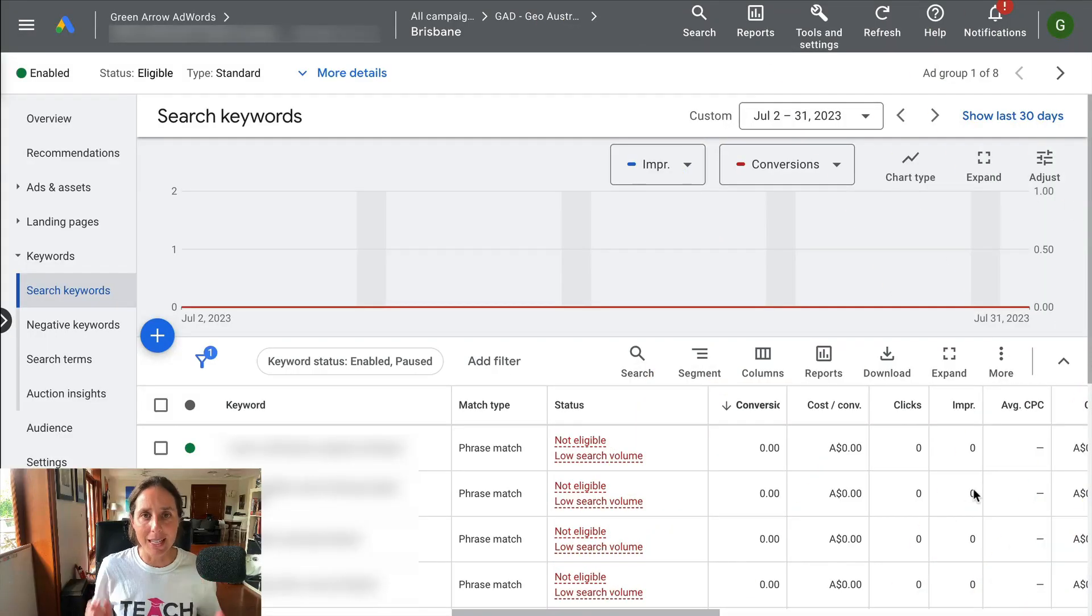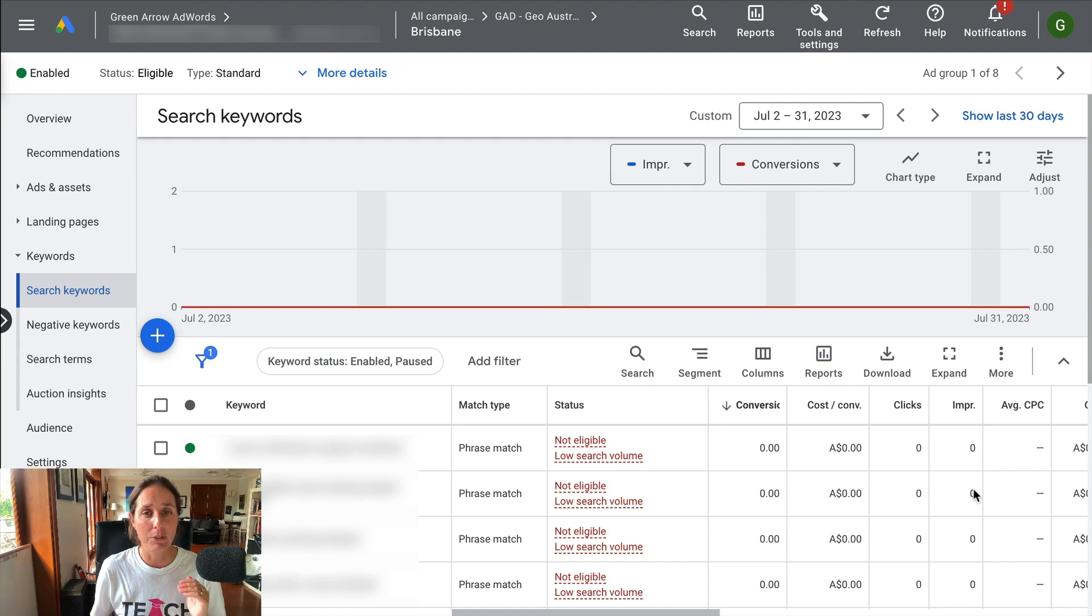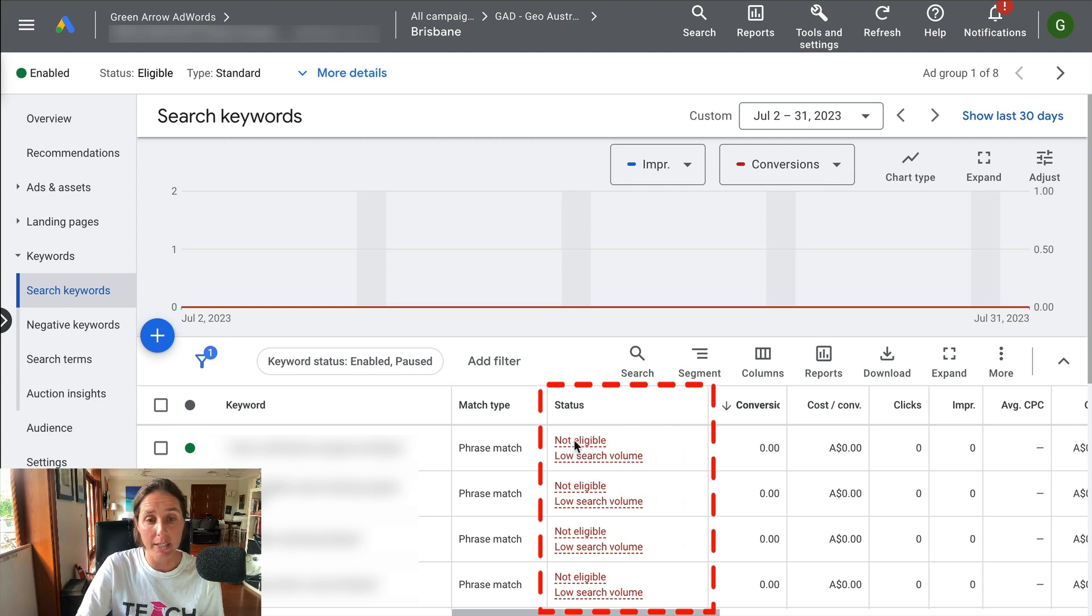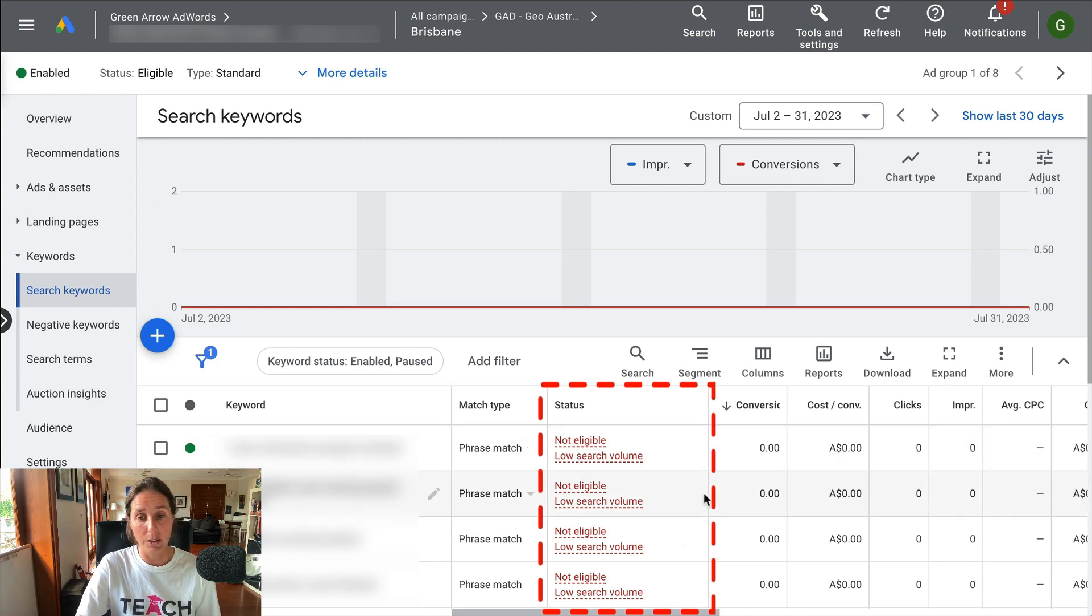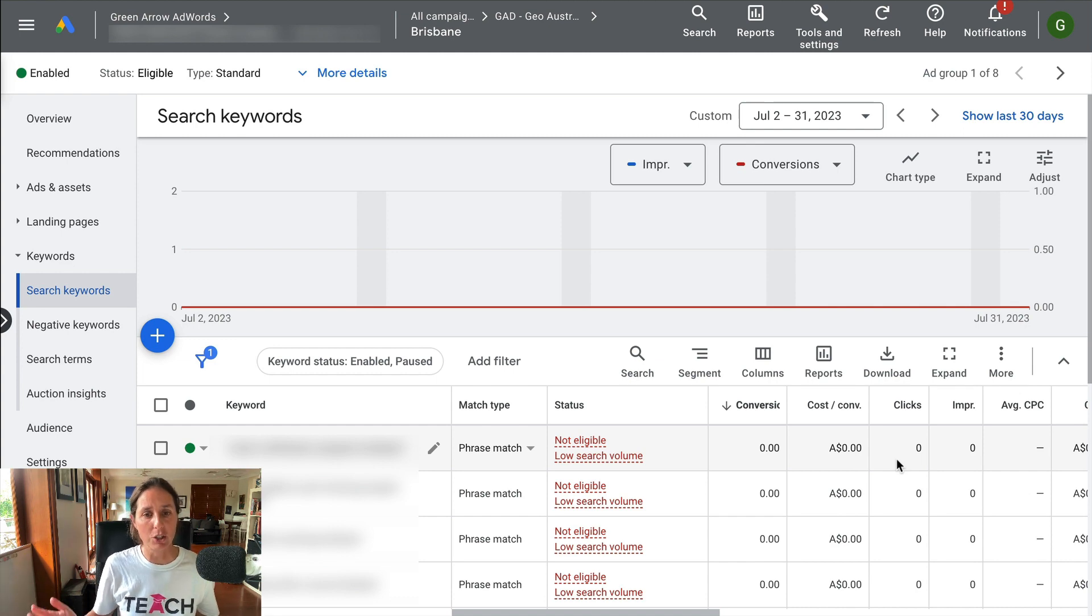So here we are in my Google ad account. I've actually gone to a live campaign and I've gone to the keyword section here under search keywords. And as you can see here, the status says not eligible low search volume, and therefore no impressions and no clicks and really I'm just getting no traction whatsoever.